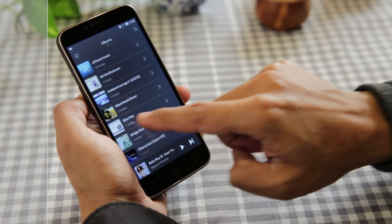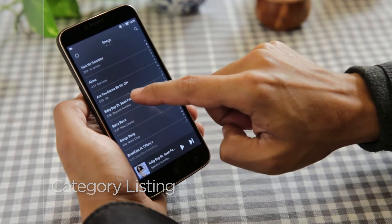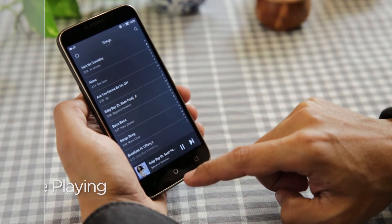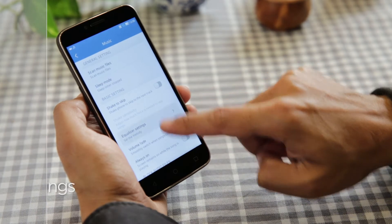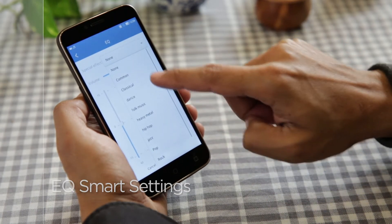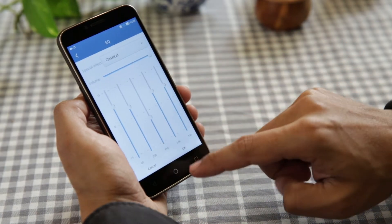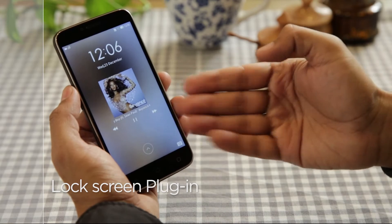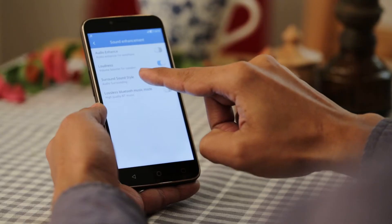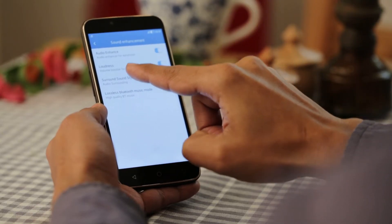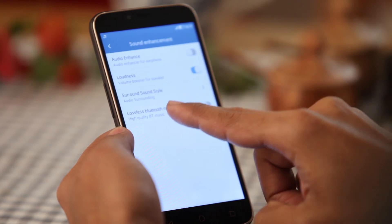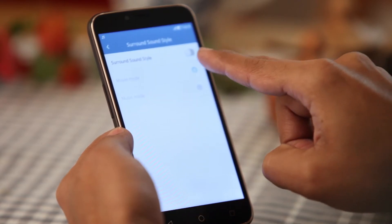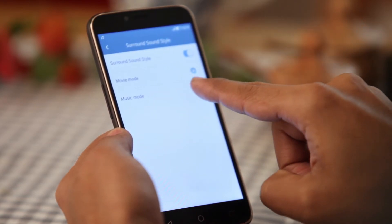There's category listing, adaptive playing, EQ smart settings, and lock screen plugin, besides audio enhancers, volume boosters, and surround modes for the ardent music fans.